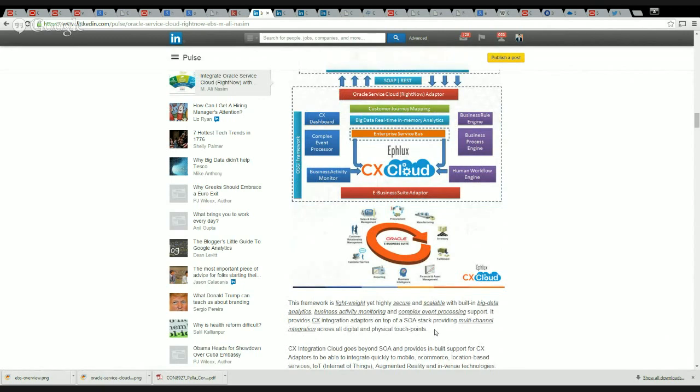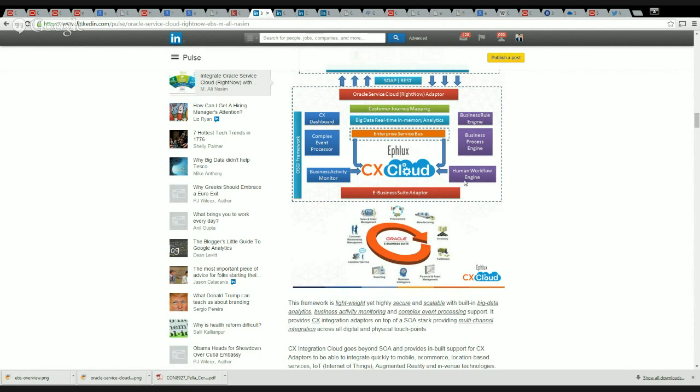To be able to monitor all the data from there and maybe based on some sensors and values, determine whether there's a problem with the device and maybe generate a support ticket even without a customer having to do that for you. So those are the additional value-adds that you're going to get if you go with the CX Integration Cloud as opposed to a standard SOA platform.